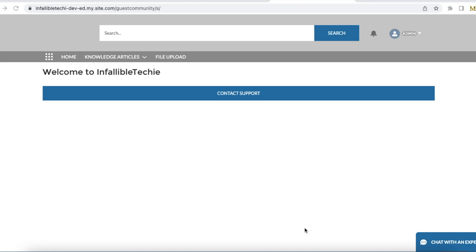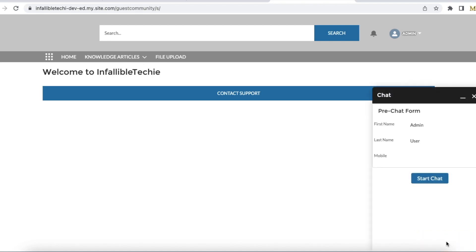Hello everyone. In this video we are going to see how to make pre-chat fields read-only in Salesforce embedded chat. In this demo I am going to make pre-chat fields read-only by using Salesforce embedded service chat in an Experience Cloud site. This is the example — first name, last name, and mobile number — I cannot edit them; they are read-only.